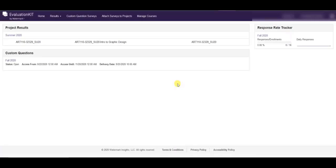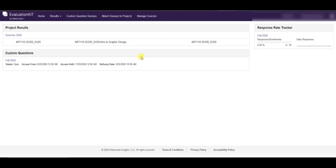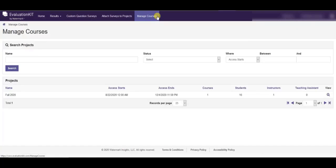Once you land on this page you will see lots of different information including results from past terms, if you have custom questions in your current term, your response rate, if the evaluation is open. But to manage your courses and to edit dates you're going to click the manage courses button.